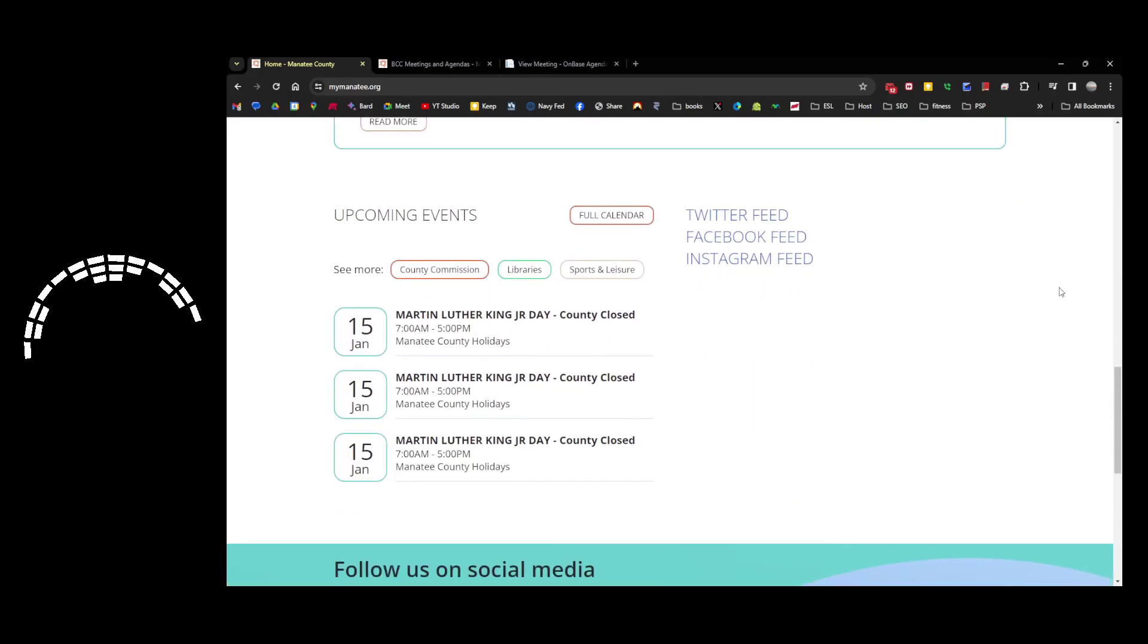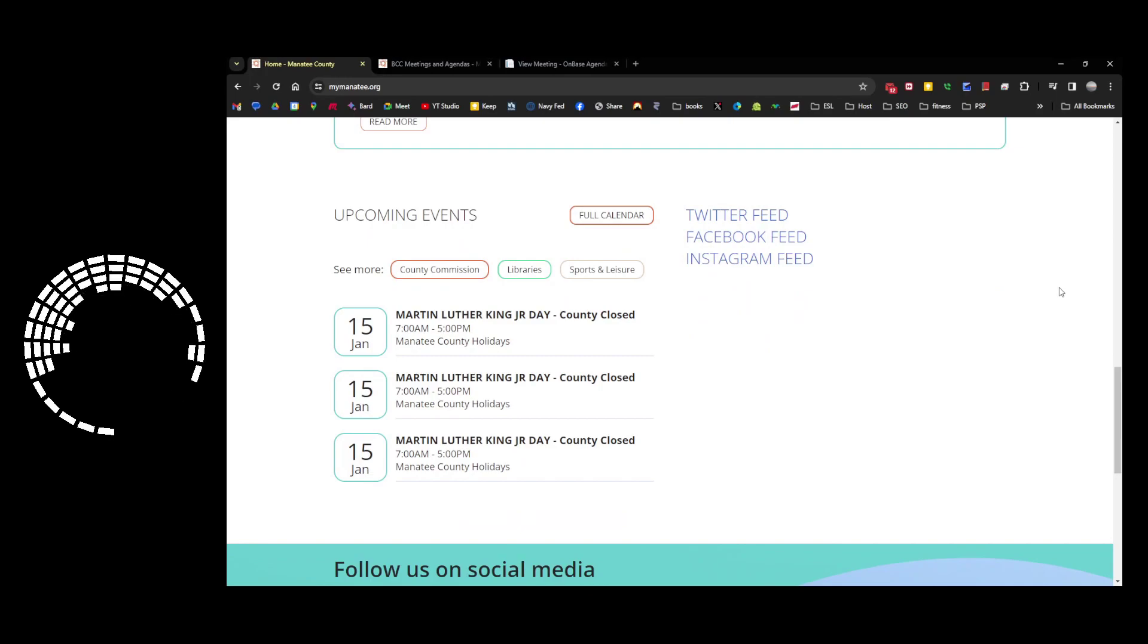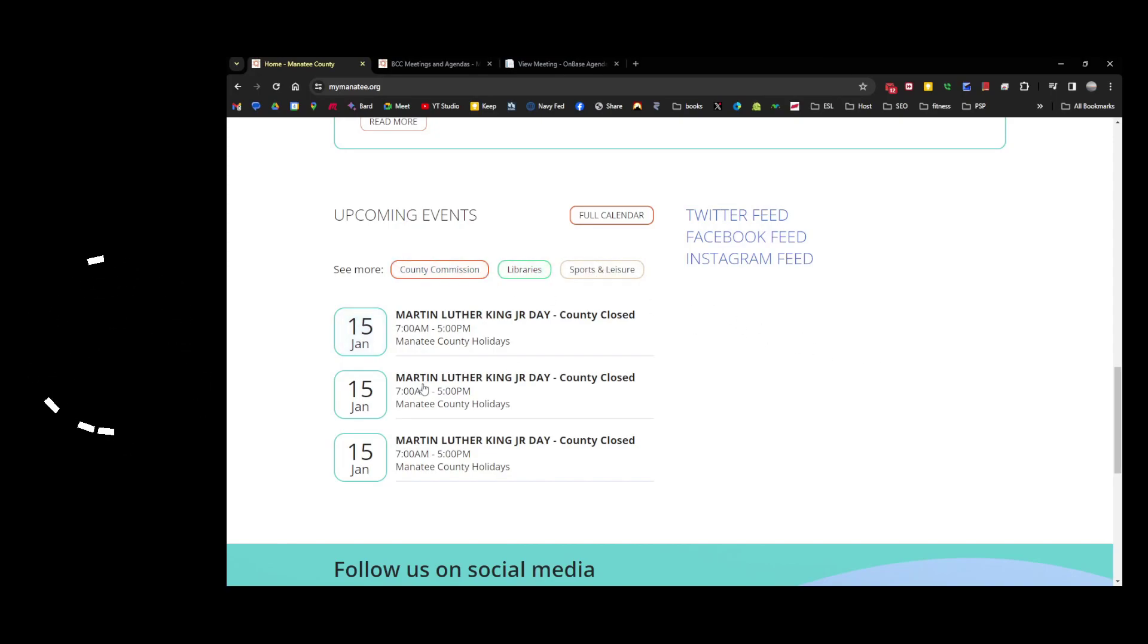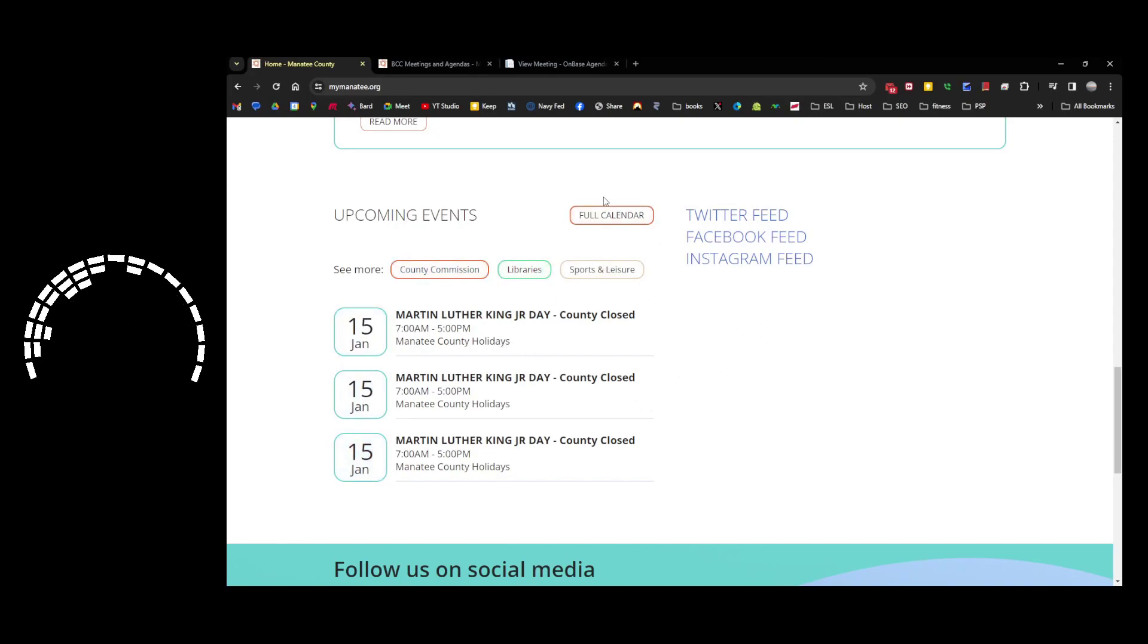But right after that is a quick sample of the county calendar. You can filter by the county commission or the library, sports and leisure, but right now, as you can see, everything's closed. We're going to go to the full calendar here.